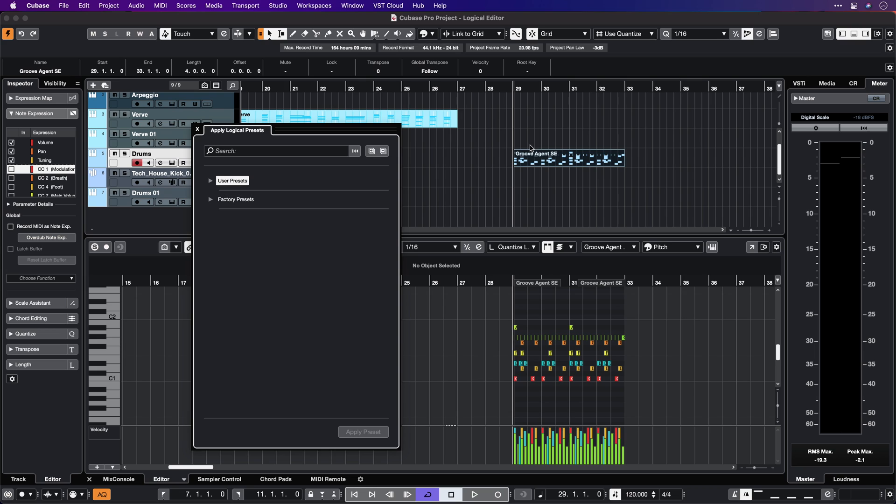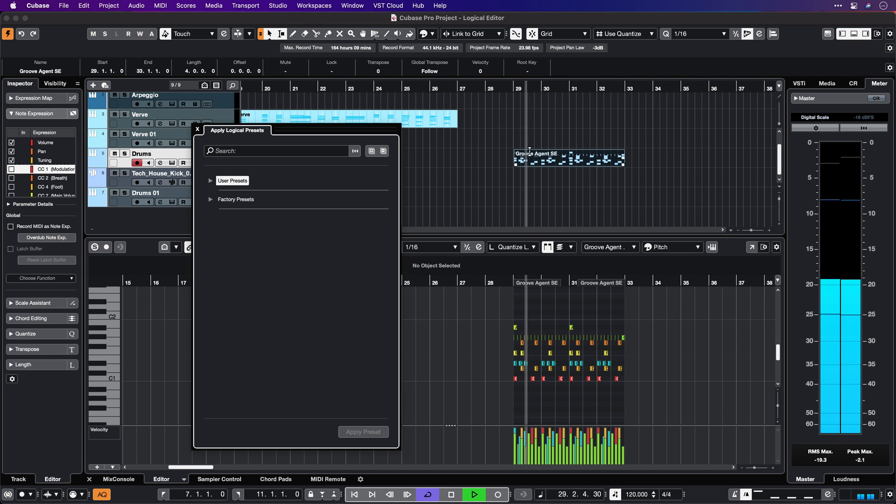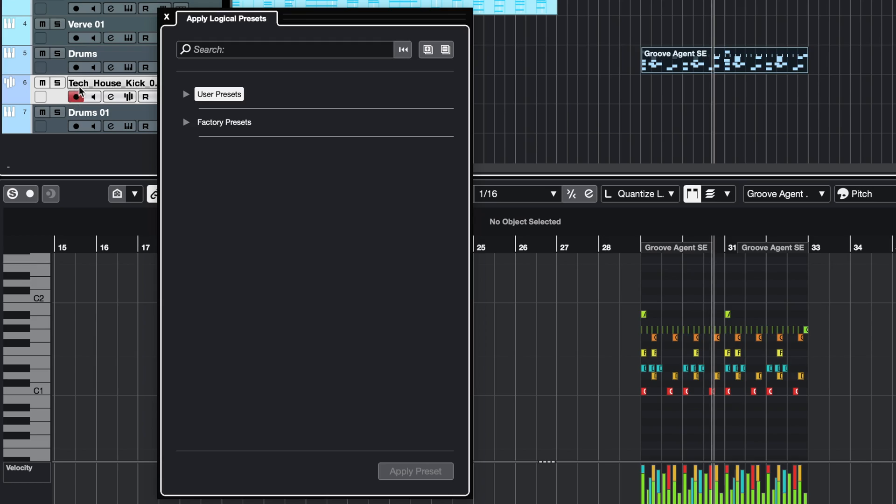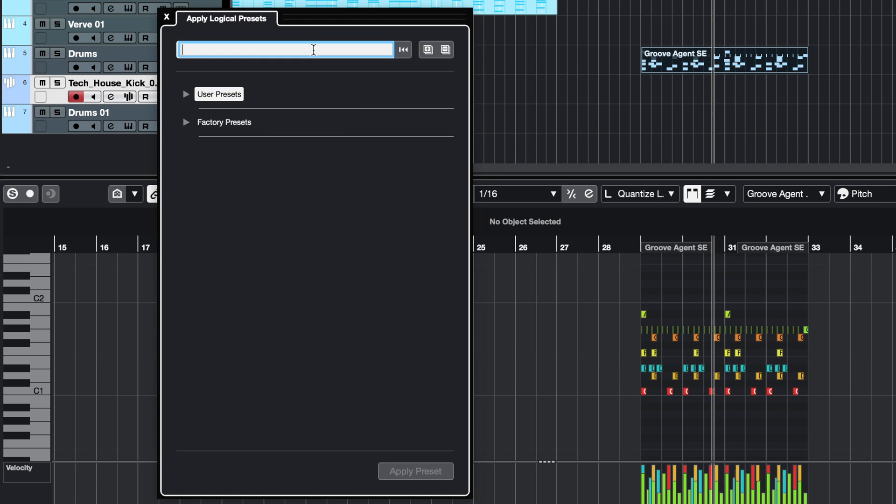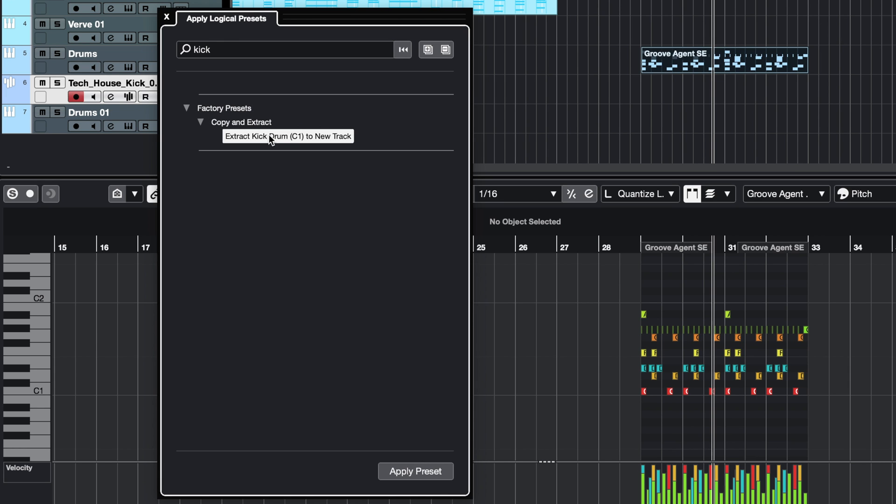Another thing that's very easy to do with the Logical Editor is extracting elements from a drum part. For example, I have this drum part here. Maybe I want to replace the kick drum or reinforce it with a sampler track. Let me show you how easy it is. I can just go here in the Logical Editor, type kick, and then say extract kick drum to new track. I hit Apply Preset and now I have the kick drum in a brand new part.